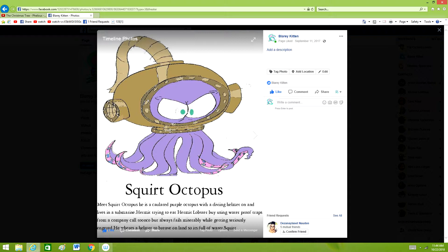Squirt Octopus. Meet Squirt Octopus. He is a calculated purple octopus with a diamond helmet on and lives in a submarine.